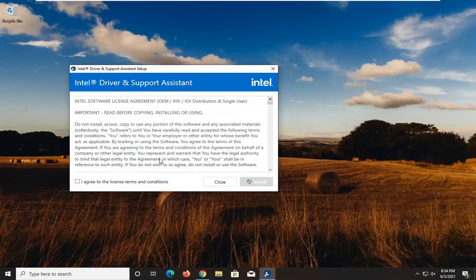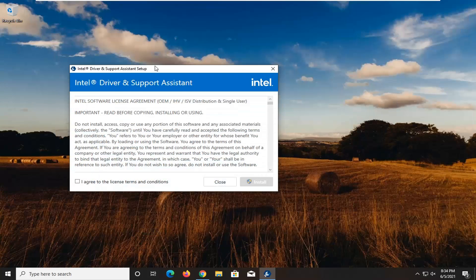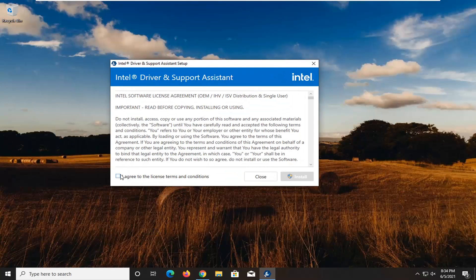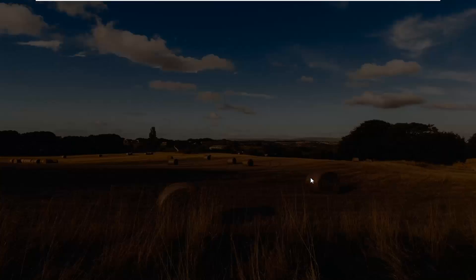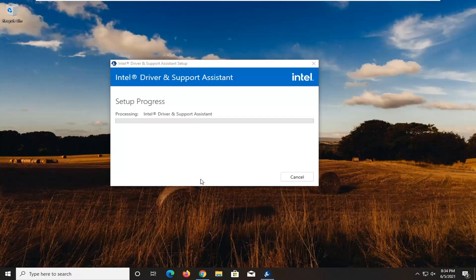Go ahead and agree to the license terms, and then select Install. Select Yes if you receive a User Account Control prompt.